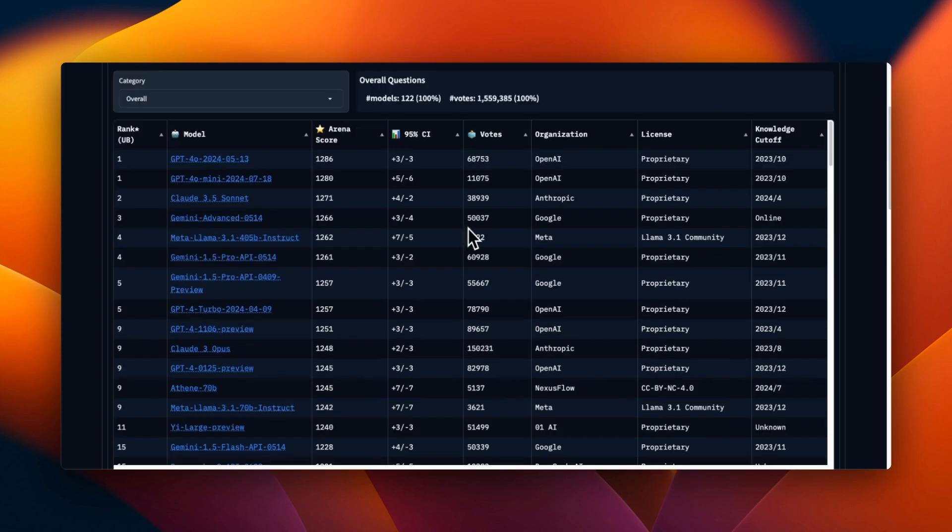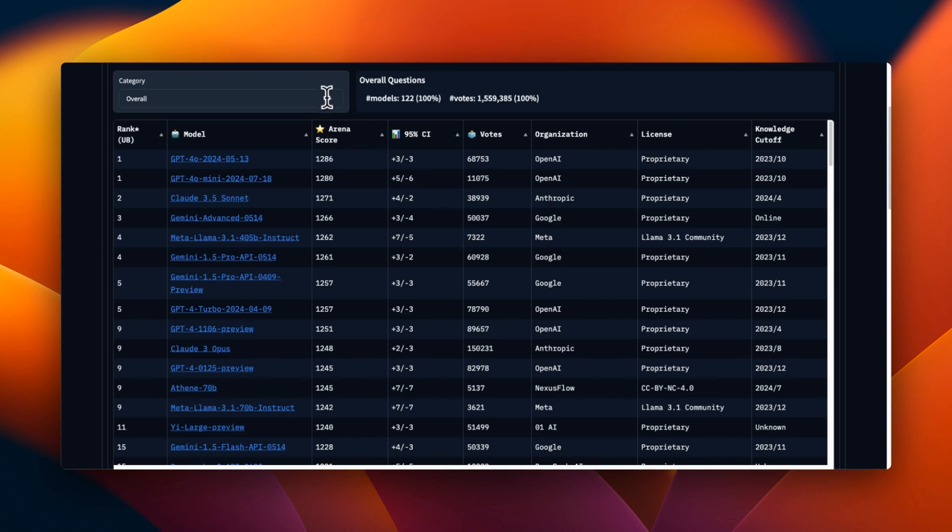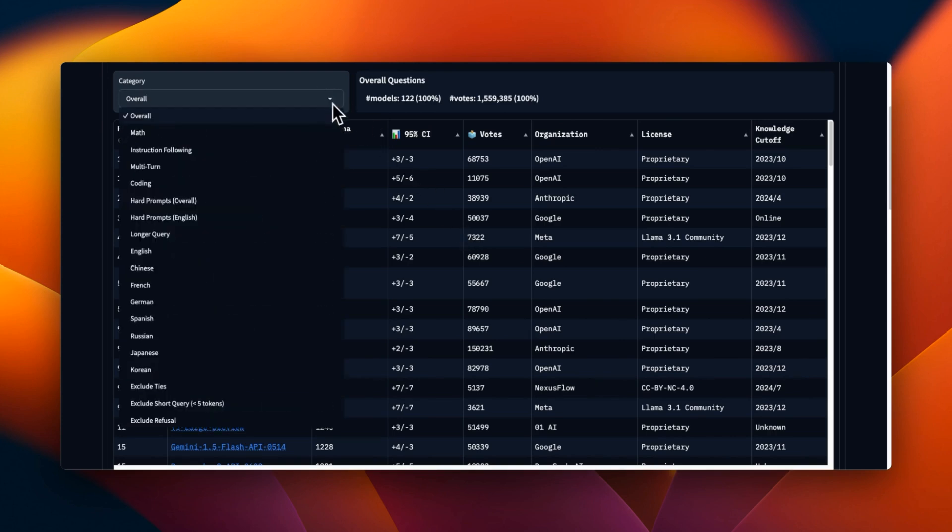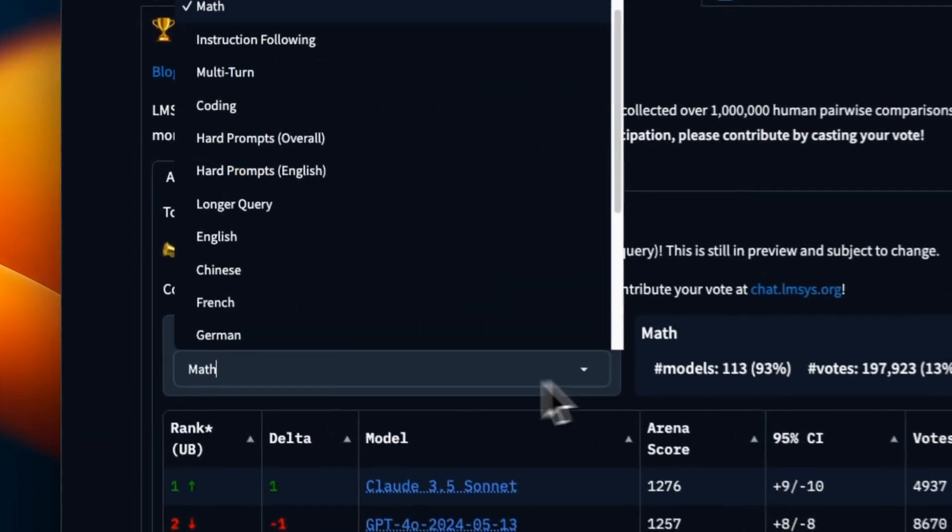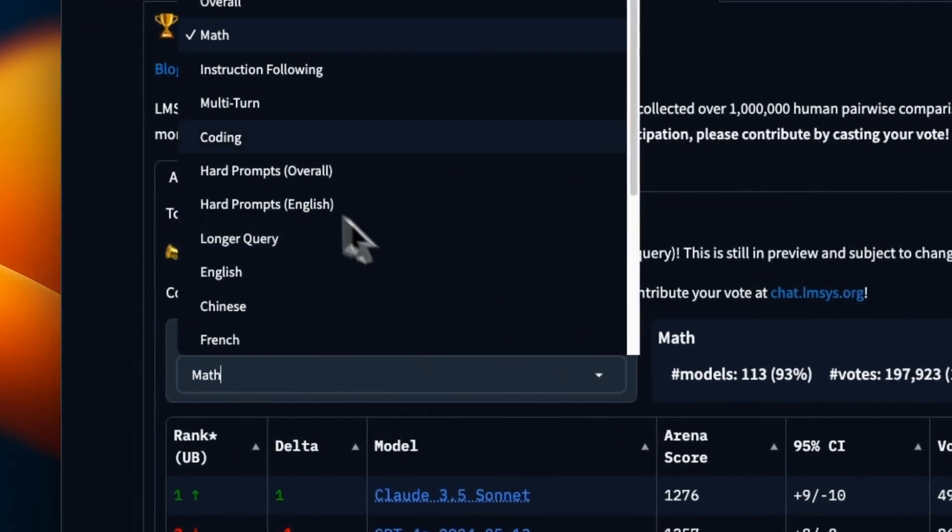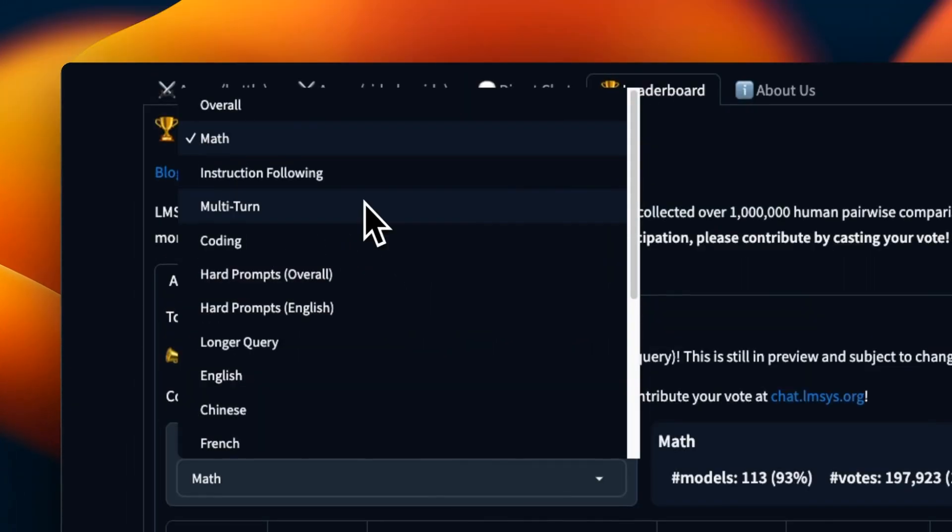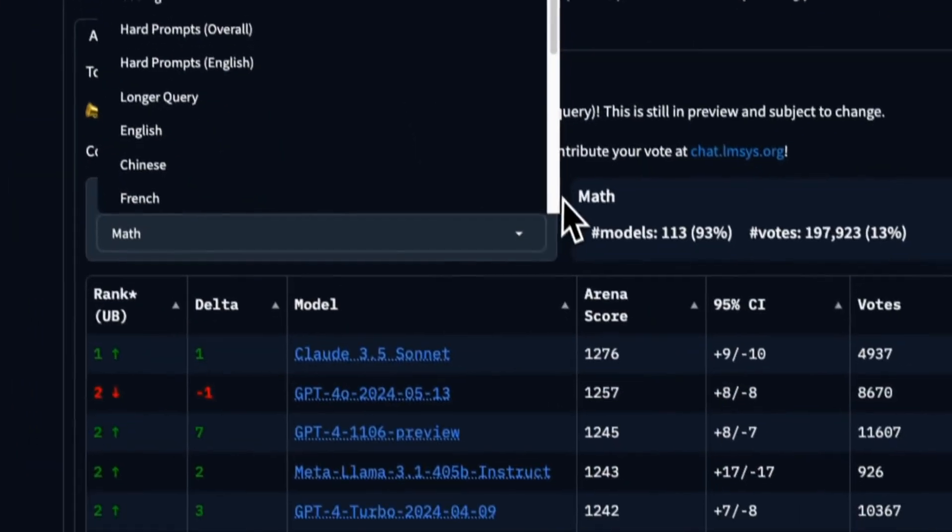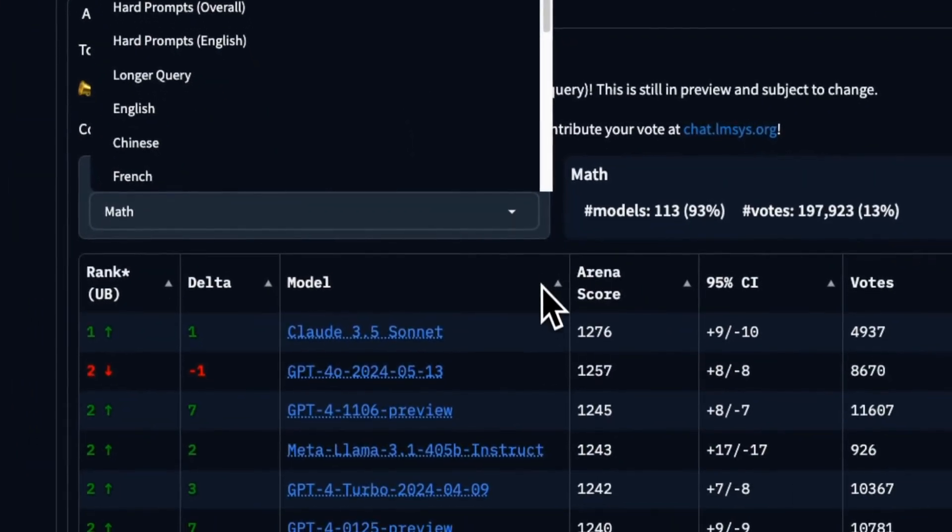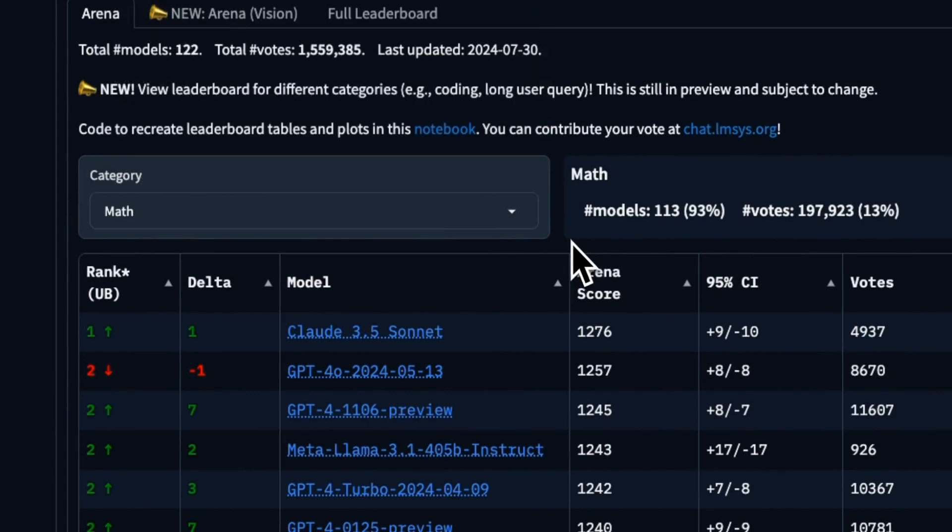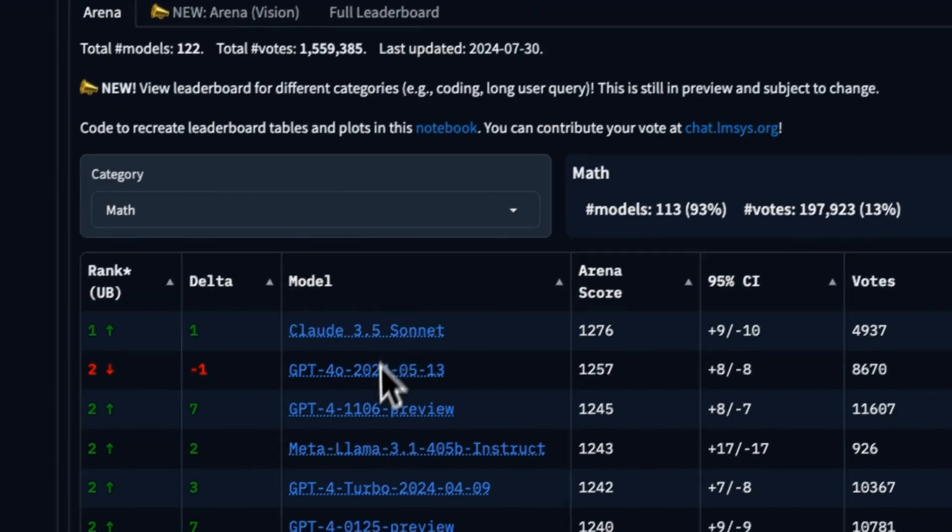In fact, the ELO score basically measures human preferences—like how humans prefer the responses from one model over the other model. So it seems like the model creators are also tuning these models so that they generate responses which humans are going to like more, which is actually a good thing. Now Chatbot Arena also gives you the performance based on some other domains. If you look at the overall performance, GPT-4o Mini is the second model, or actually it's a top-ranked model along with GPT-4o.